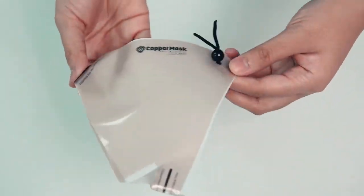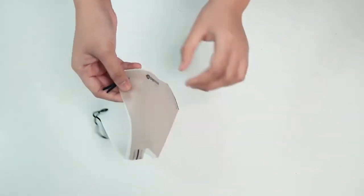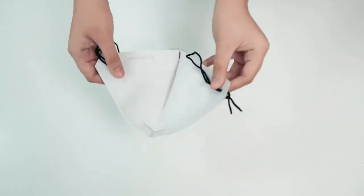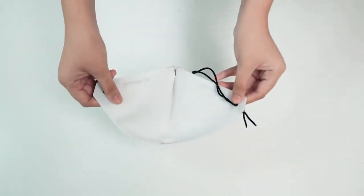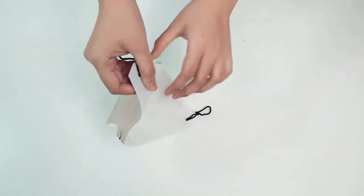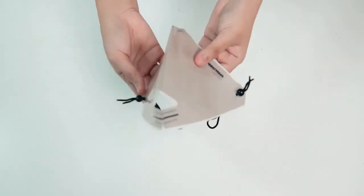And lastly, make sure that both of the elastic bands are properly and tightly placed.